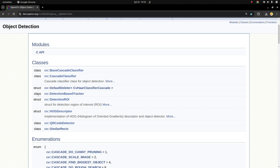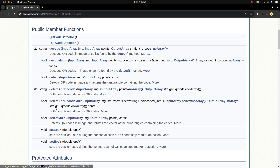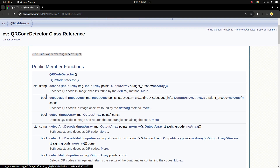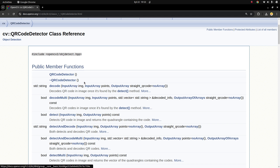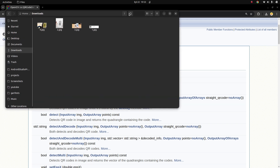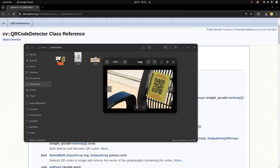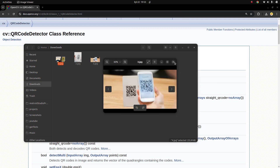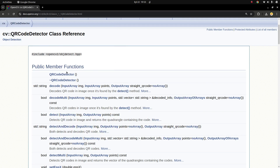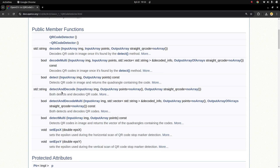Hi everyone, welcome back. We continue on this list and today we are going to start a new module which is QR code detection. There is already a video in my YouTube channel directly focusing on this class, also a real-time example there. But since this is on our list, we are going to continue with this one. For this video, we are going to do a simple introduction to this QR code detector, and I prepared some simple QR code images.